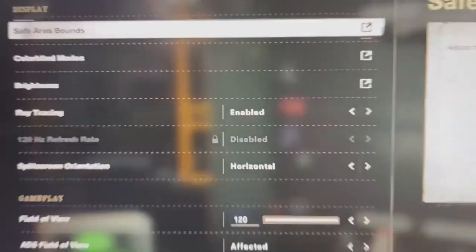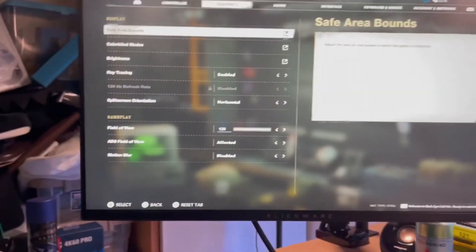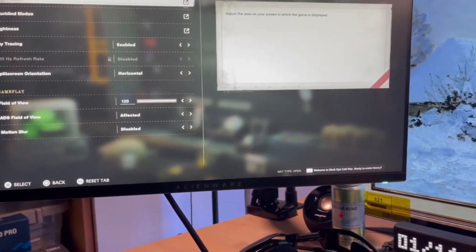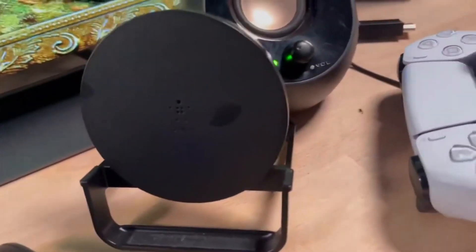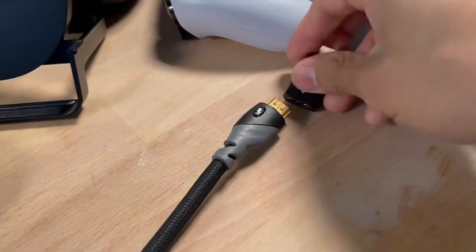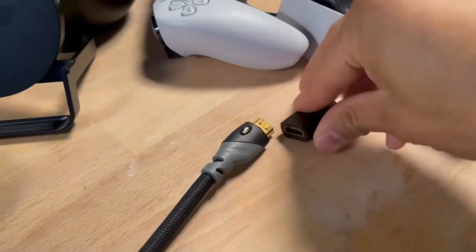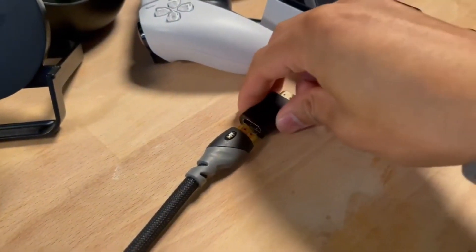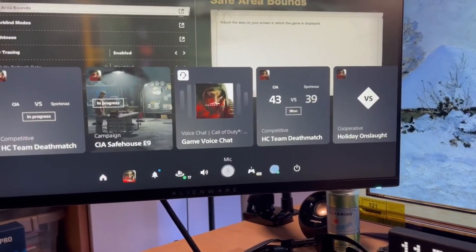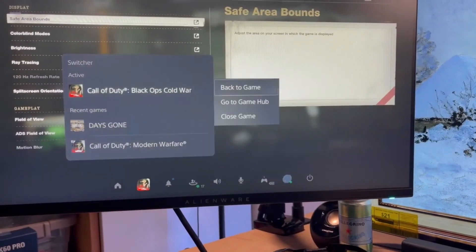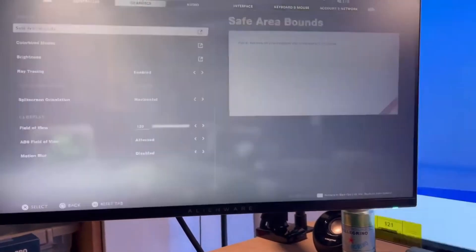An EDID emulator serves as a connector that you plug into either a computer's output jack or a display's input port. It tricks the computer into believing it's connected to a display that supports specific resolutions and refresh rates. If you're encountering these issues, considering an EDID emulator might be worth your while.